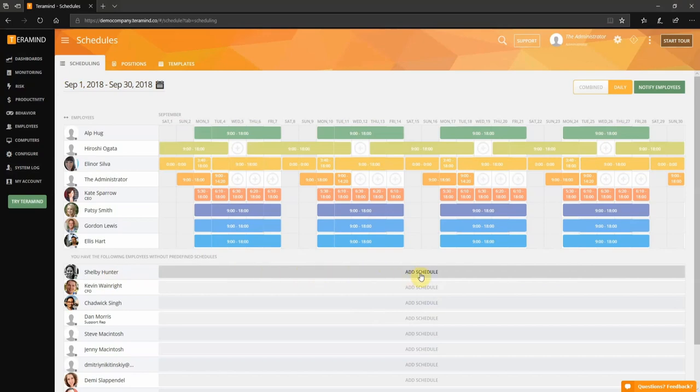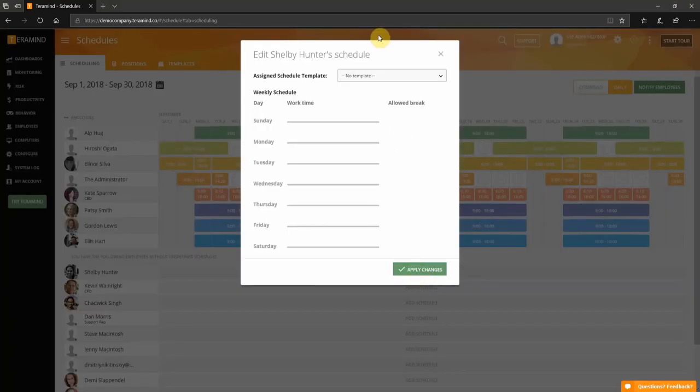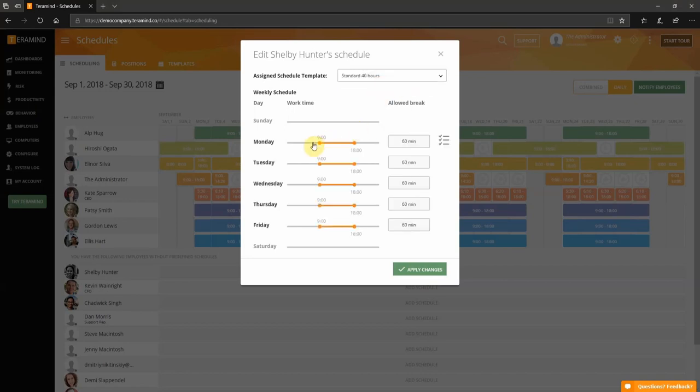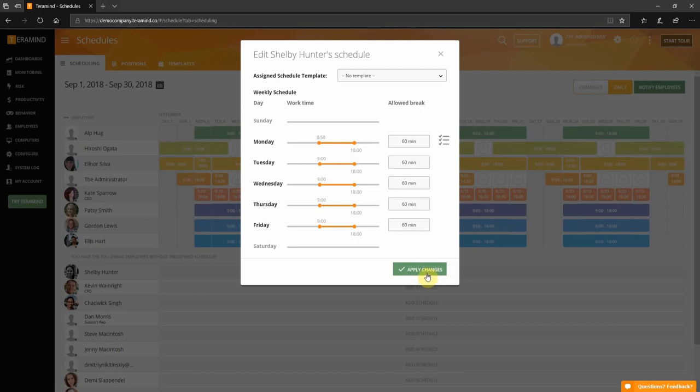Click add schedule to attribute the schedule to an employee. You can also select from an existing template. We are going to select the standard 40-hour template here. You can edit active work hours for each day of the week and also assign designated slots for employee breaks. Click apply changes to save the schedule.